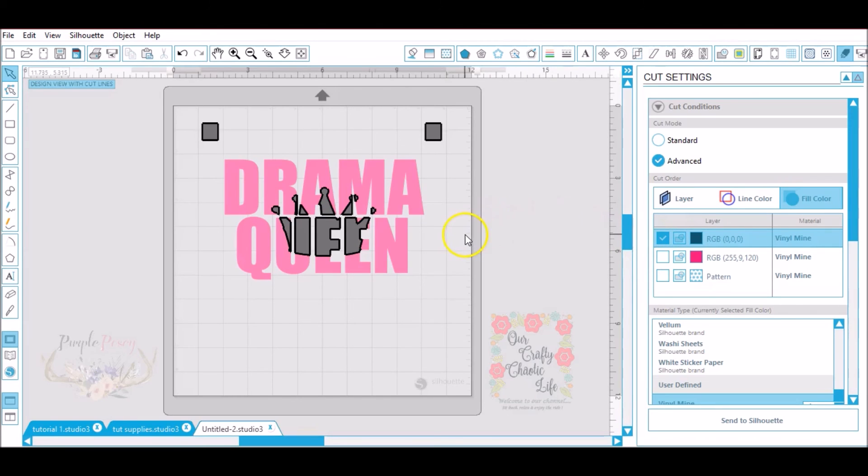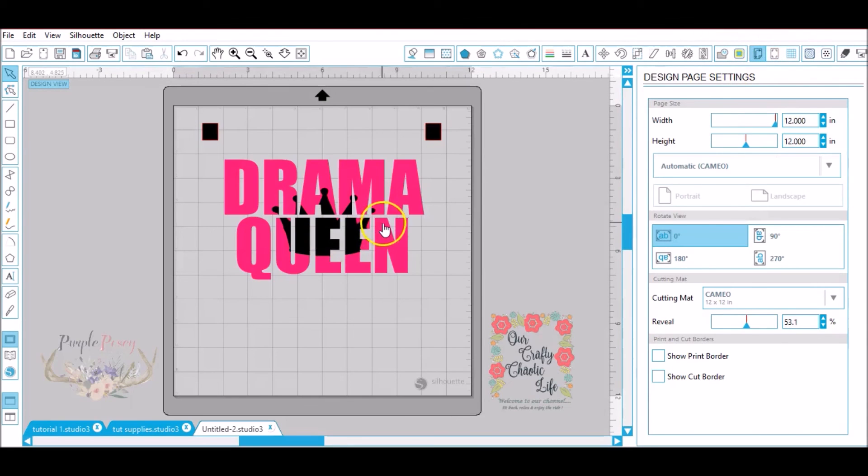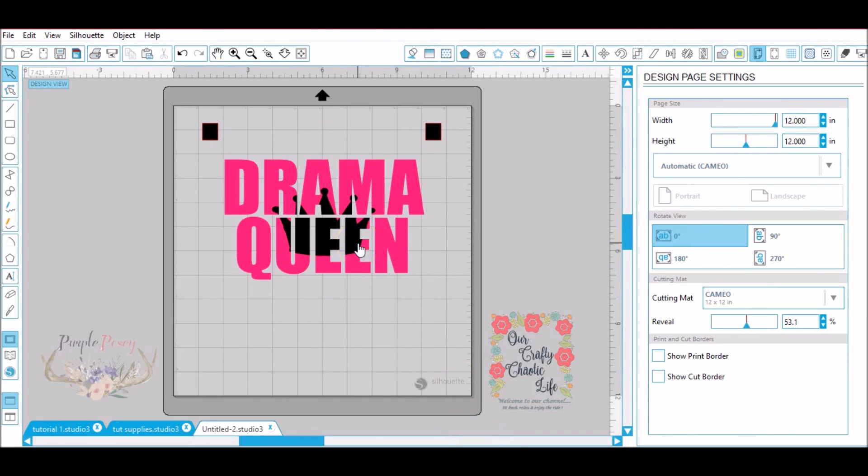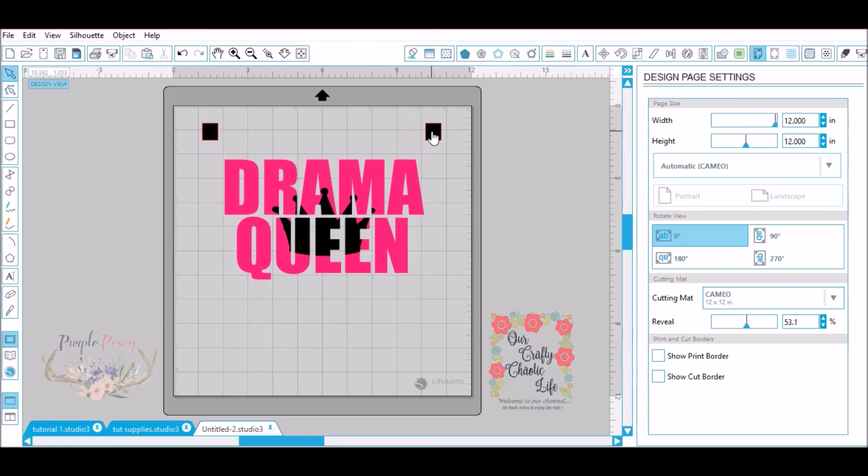Once you have them cut out, you will take your images and you'll obviously take your drama queen first, you will lay it down, remember you have the two pink registration marks, you will lay that down first and then you will take your black and then you will place it. You will make sure you take the registration marks and your black registration marks or your second color is going to lay directly on top of your first registration marks. This way you get an accurate even knockout design.